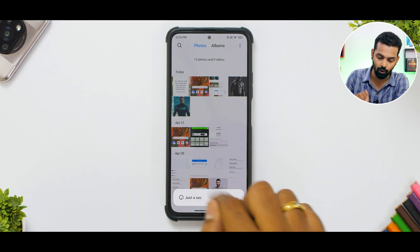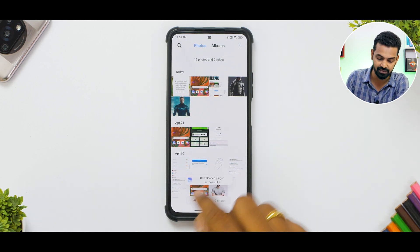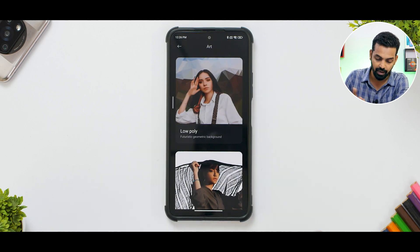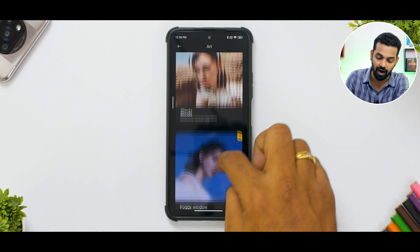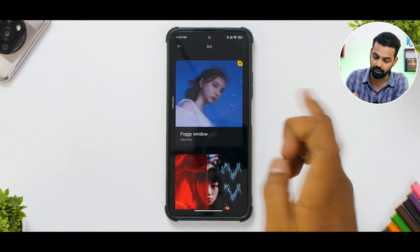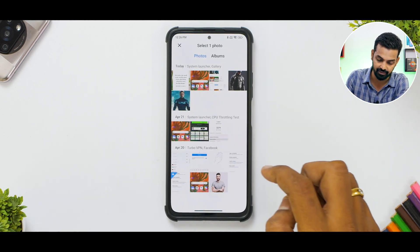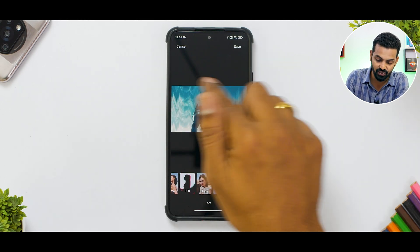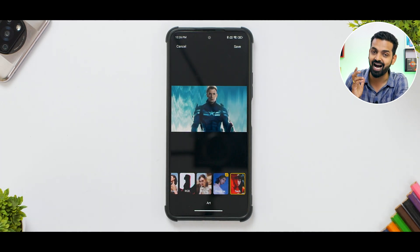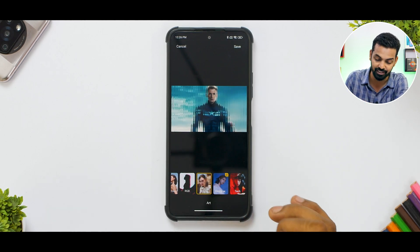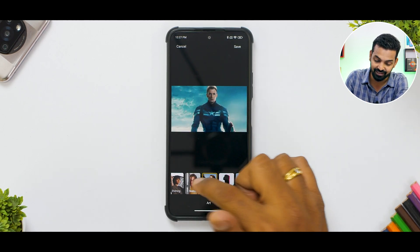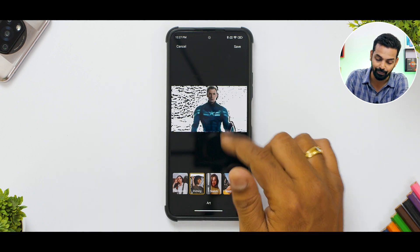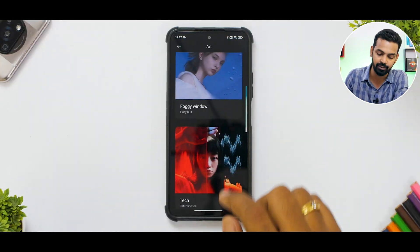The next option is also hidden but pretty good as well. Go to the three dots and select Art — it will download the plugin in a couple of seconds. Now you can select what sort of art you want, for example 'Foggy Window Tech.' Select Captain America and it makes an artistic background for the image. There are so many different changes happening to this image, and you don't need a third-party app for that.